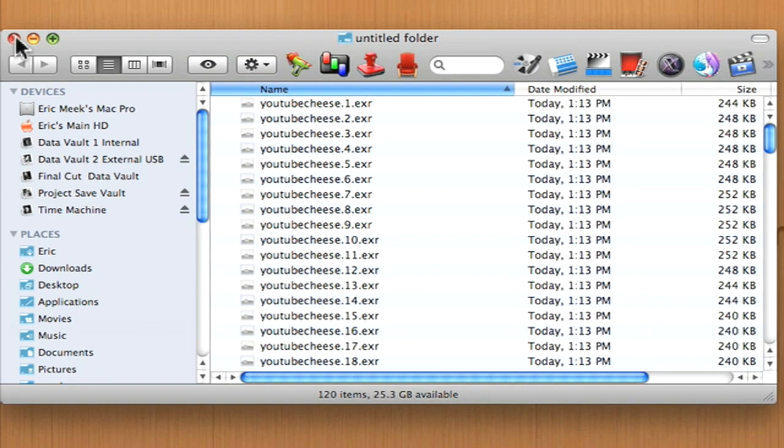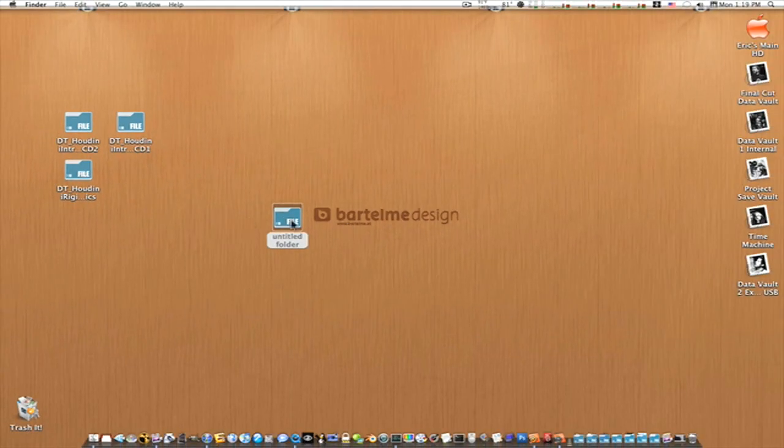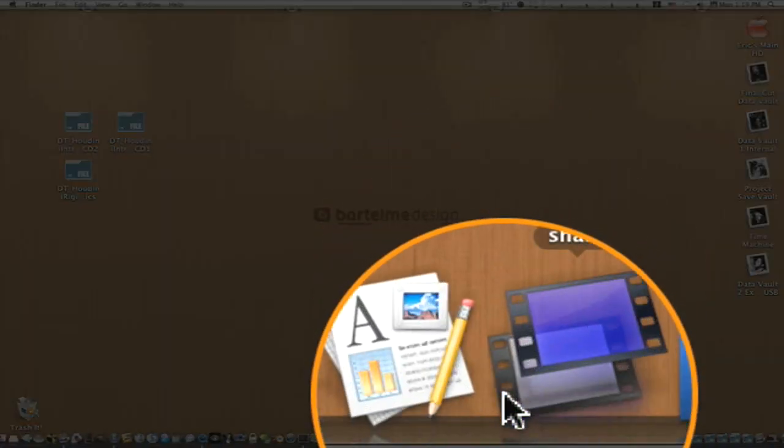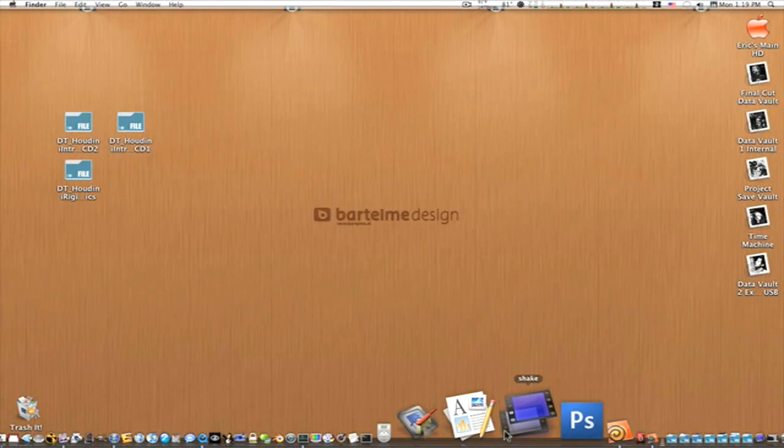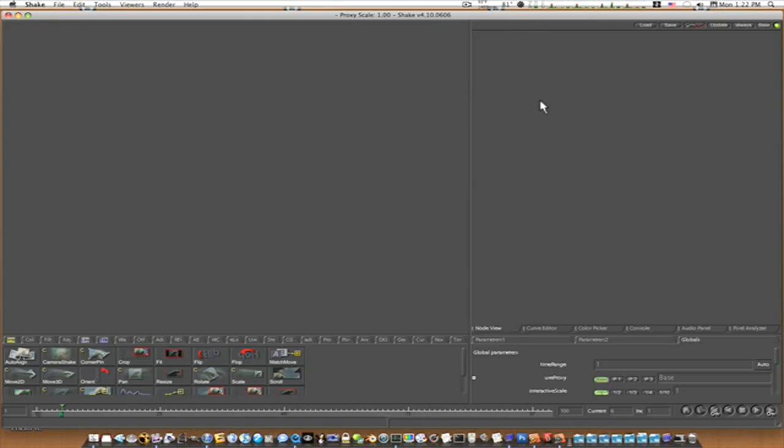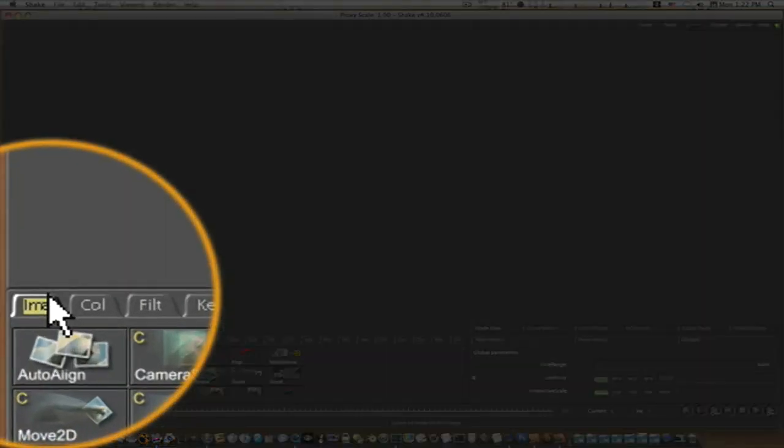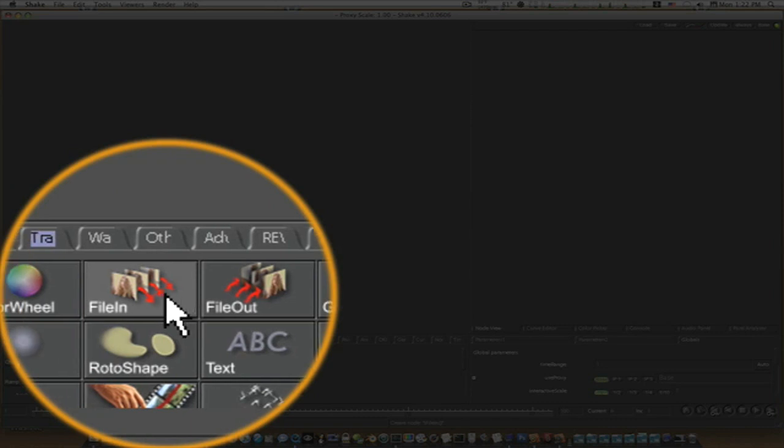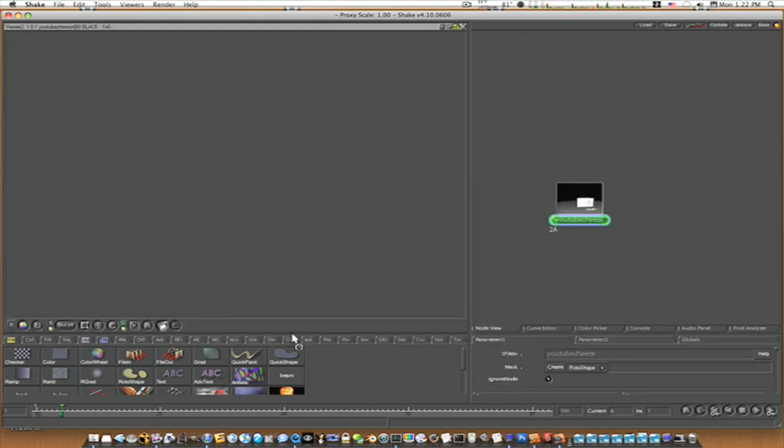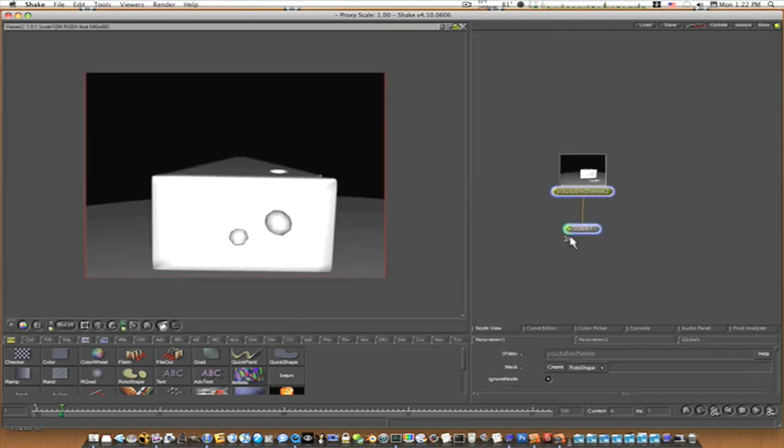So now that I have that saved out, let's open Shake up. Now that we've got Shake up, let's go to our Image tab, File In, navigate to where your file that you saved is, and select it, and hit OK. And boom, there it brings it in.